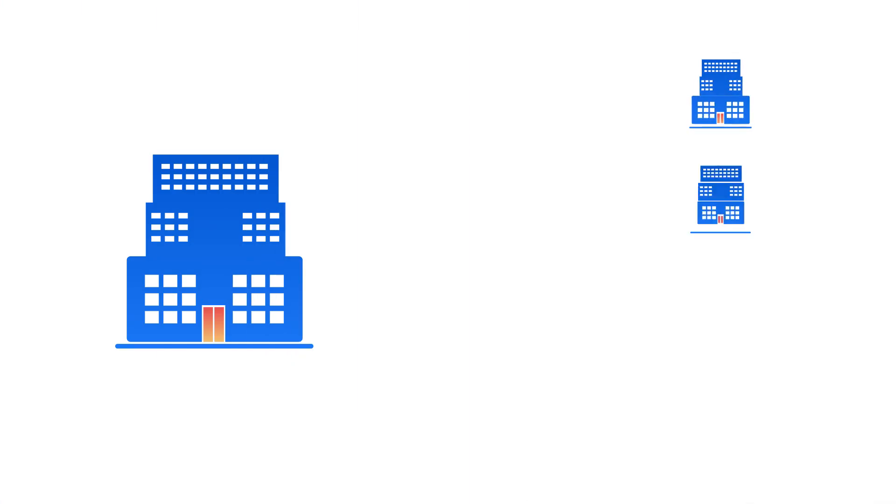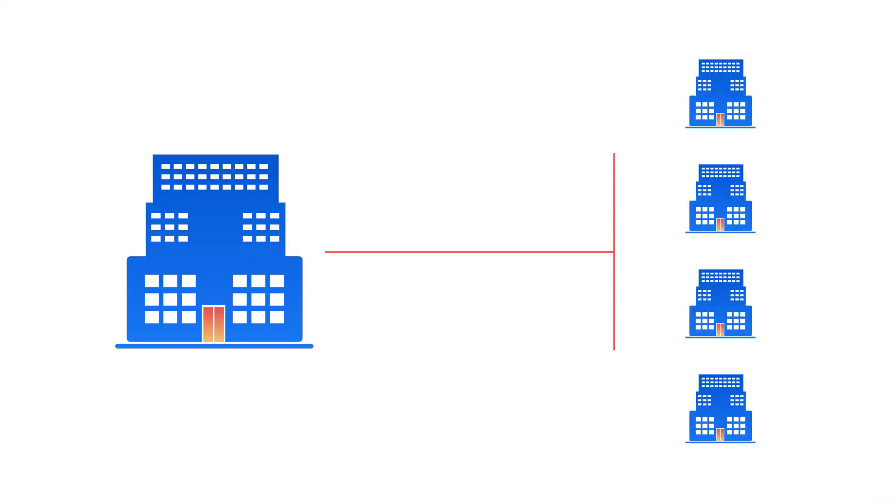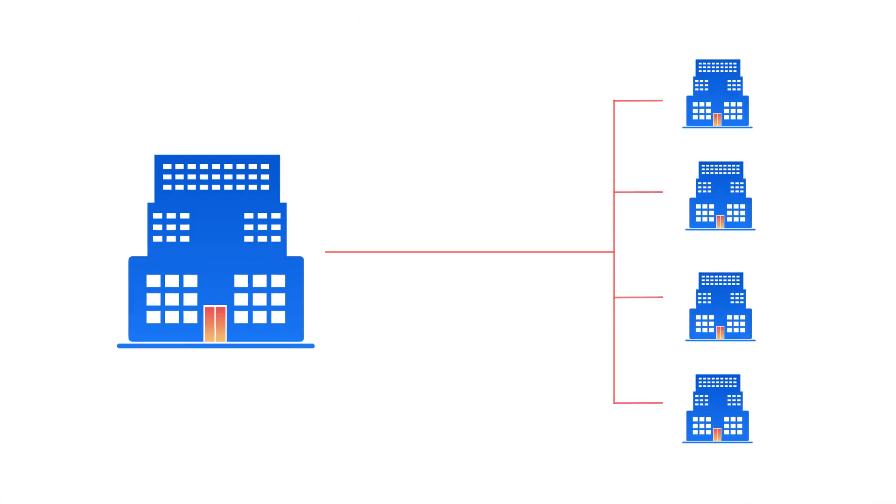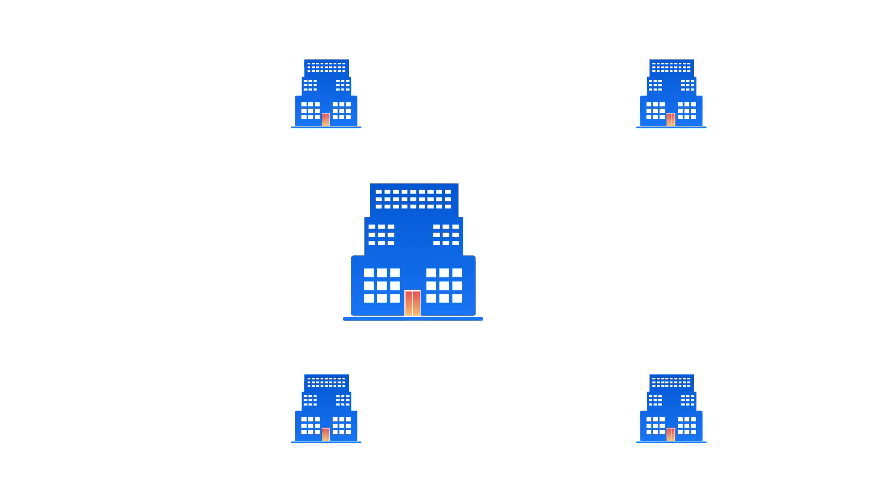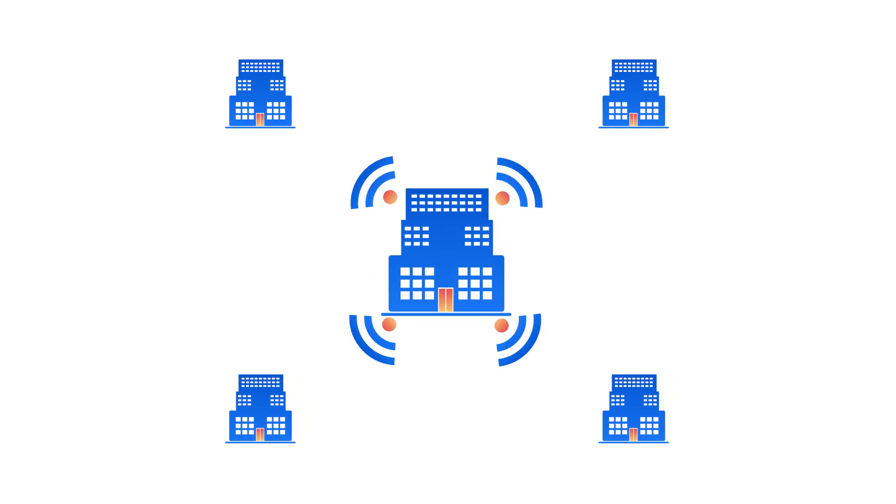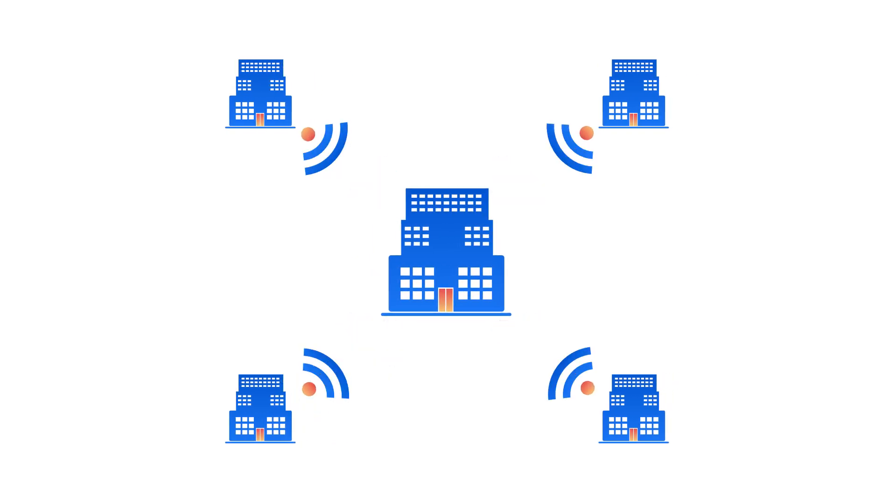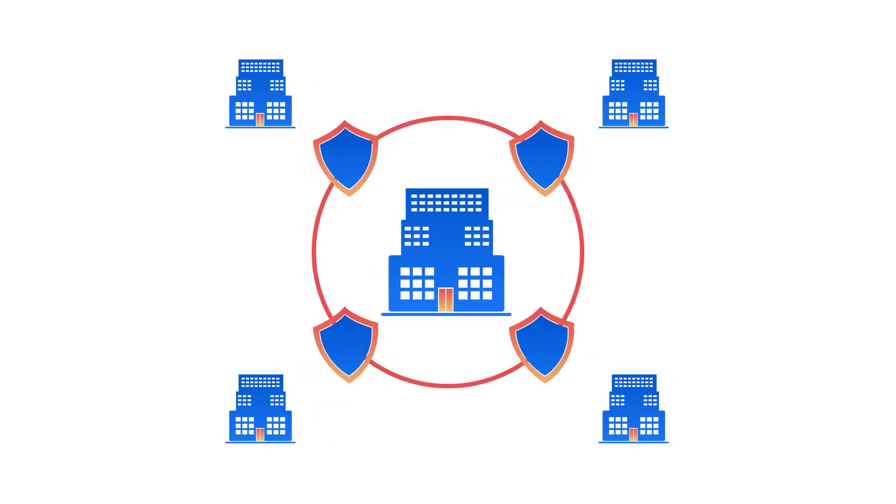In order to work effectively with external contractors and business partners, it's important to include them in your business communication. However, it's also important to maintain security and compliance.